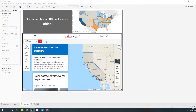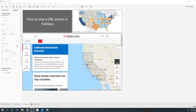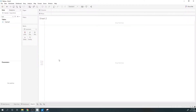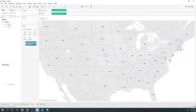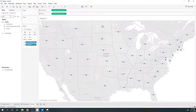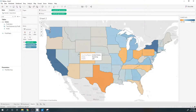Hi everyone, today I'm going to show you how to create a URL action in Tableau. First I'm going to create a map using state — for this example I'm putting state and profit to create a colored map.